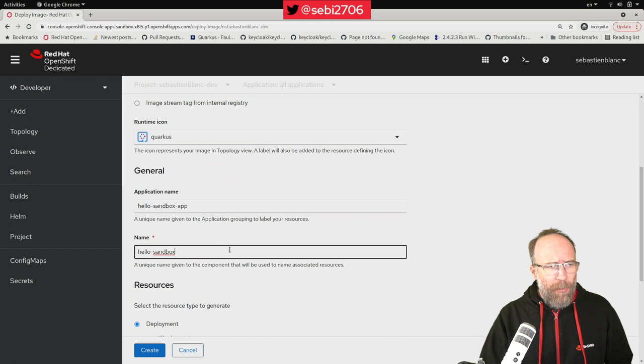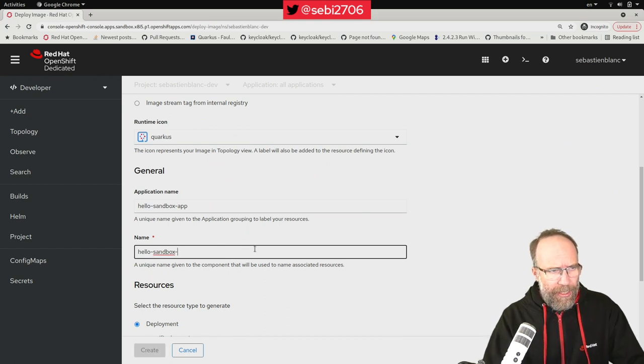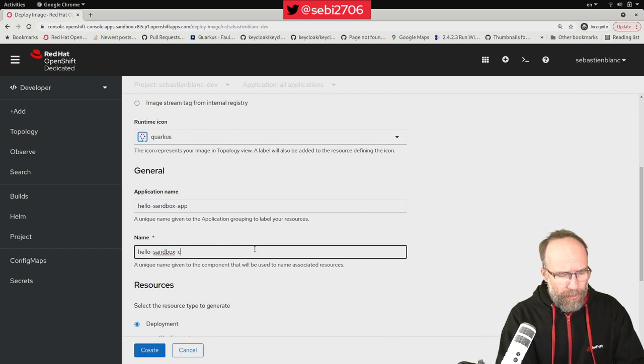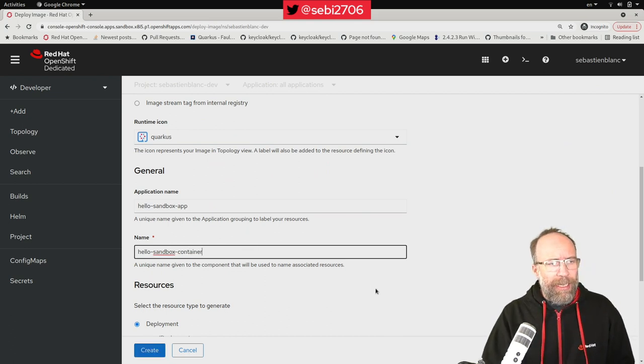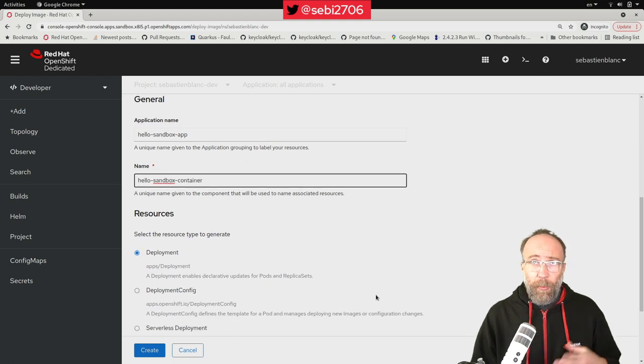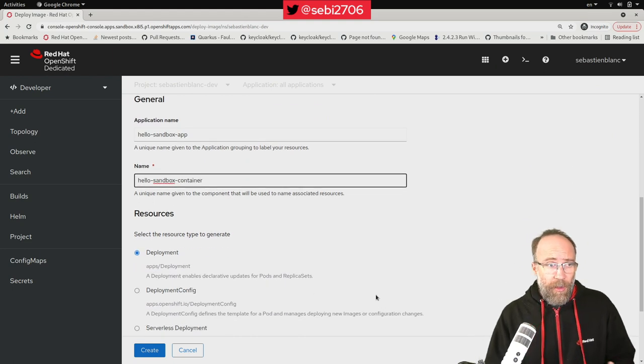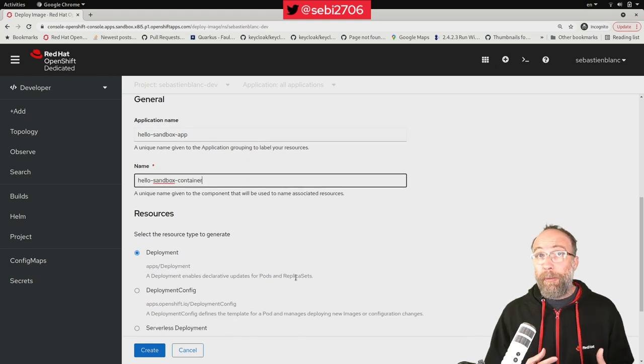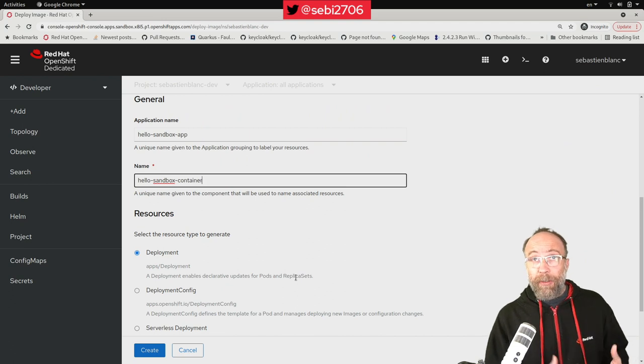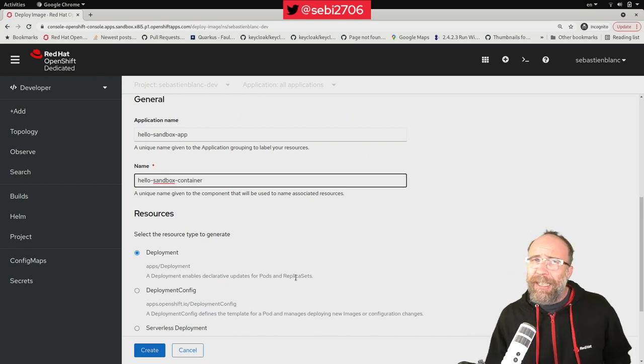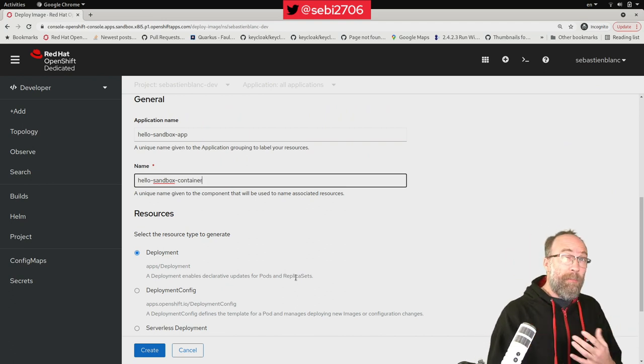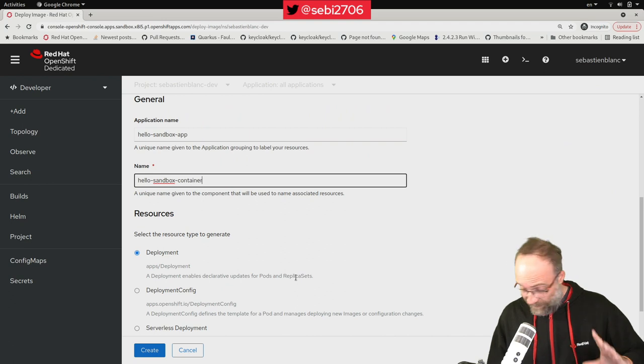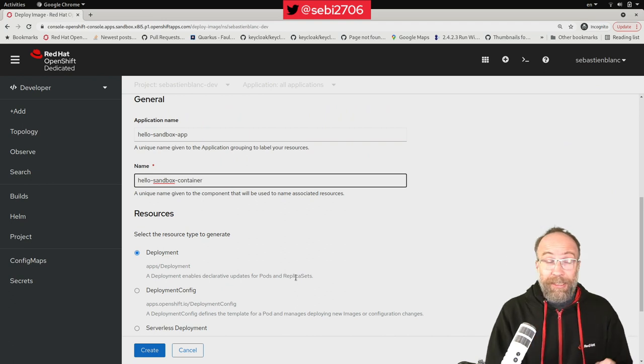The name of my application, let's call it Hello Sandbox container. And then I can choose the type of resource that I want. In this case, I want a regular deployment. My deployment will create my replica set and will create my pods, because remember OpenShift in the end is Kubernetes.